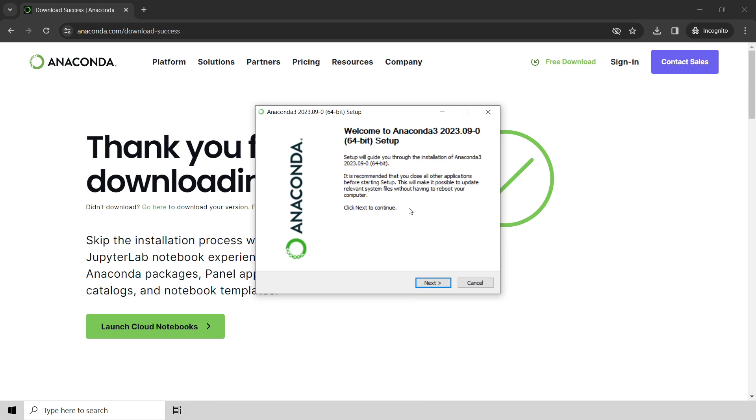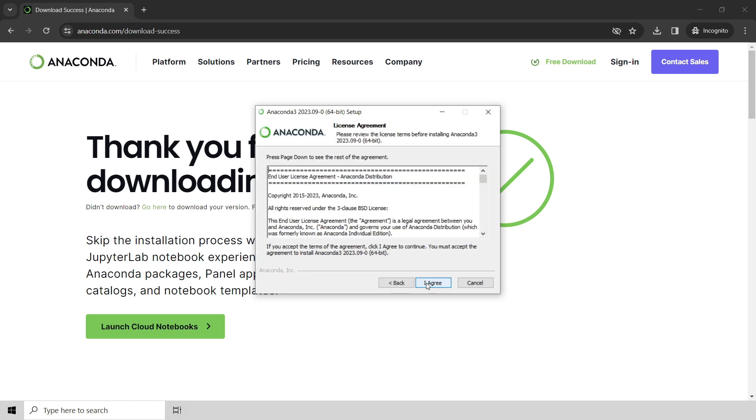You can see here that I've got the Anaconda installer up and running. I can just go ahead and click next. Please read the licensing agreement, and I have to bore you with a little bit of legalese. Generally speaking, if you're using Anaconda for educational purposes only, it's completely free.